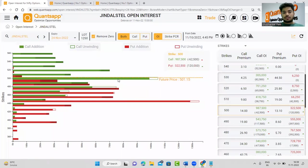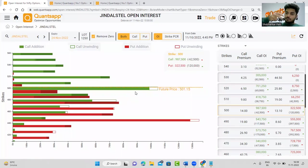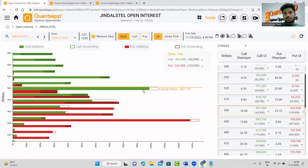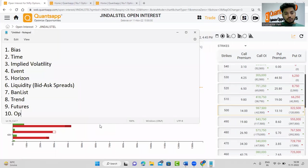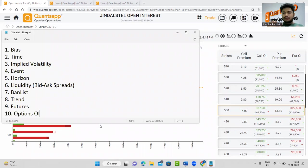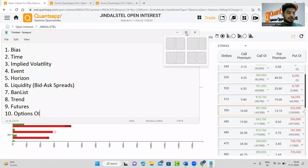The tenth and final point is to never ignore options open interest data to identify consensus levels — where resistance and support are. Green bars show call open interest, red bars show put open interest. For Jindal Steel, the futures build-up was strong and positive. You can see call writers unwinding at the highest call strike — the hollow bars indicate unwinding — while a lot of puts are getting added near the at-the-money strike, strengthening support while resistance weakens. Always use options open interest data to time your entries and exits: avoid buying exactly at the resistance (heaviest call strike) and avoid selling exactly at the support (heaviest put strike).